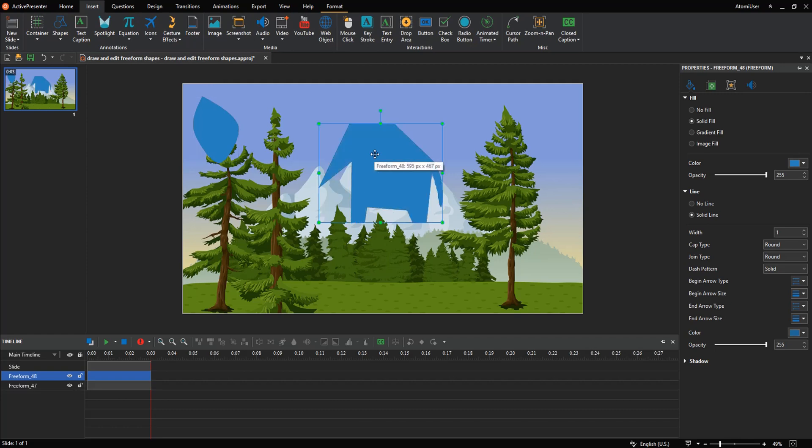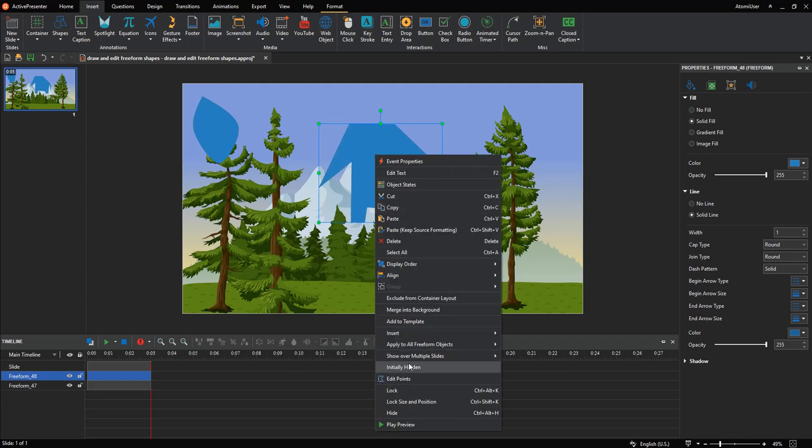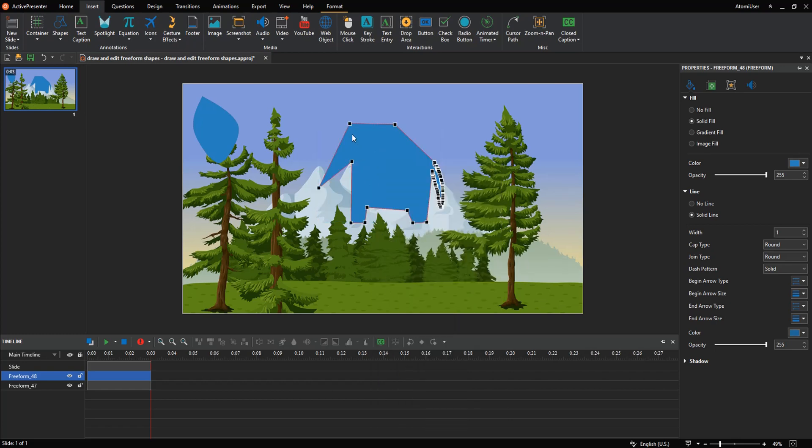To edit freeform drawing, right-click it then edit points. Anchor points appear in black while control points appear in white. Just click and drag them to make sharp or smooth points.